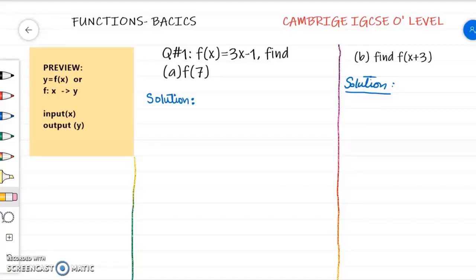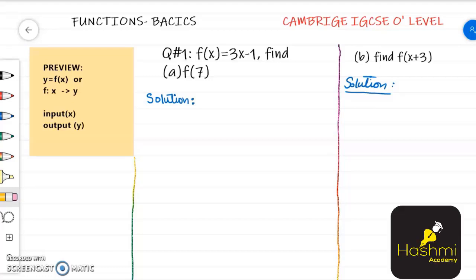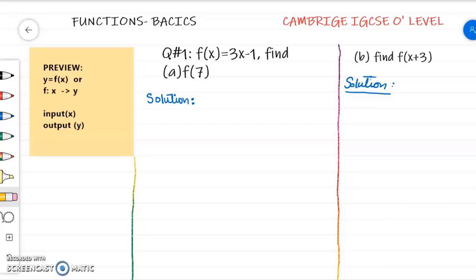I'm Zafia Hashmi, your math tutor for the Cambridge IGCSE O-level. Today we are going to discuss functions and their basics. It's a revision topic for your chapter 15. So let's get started.